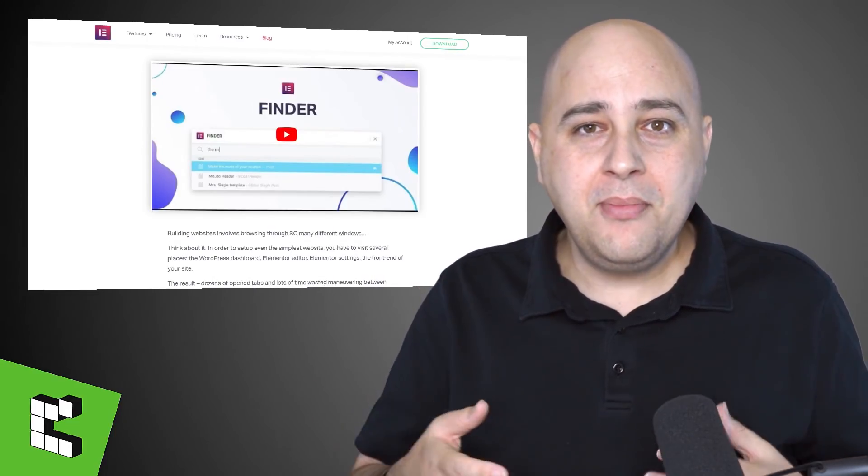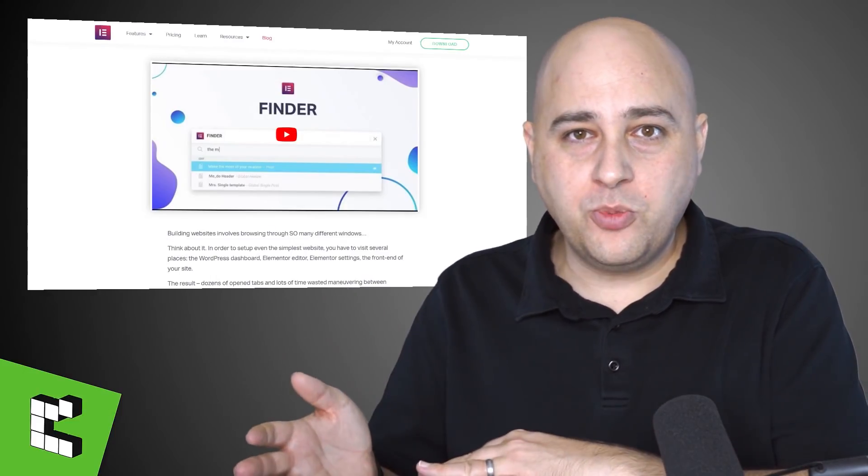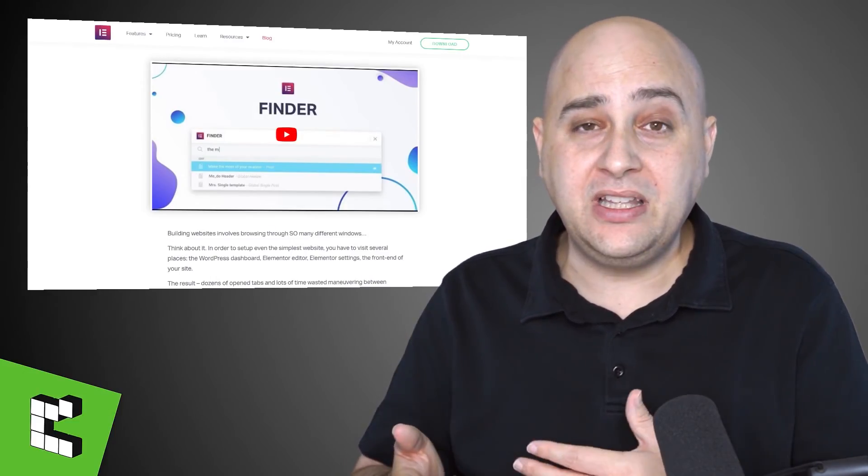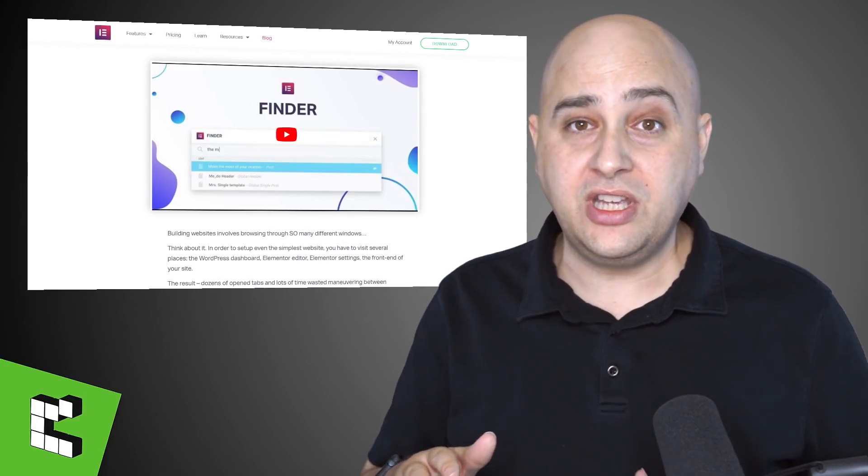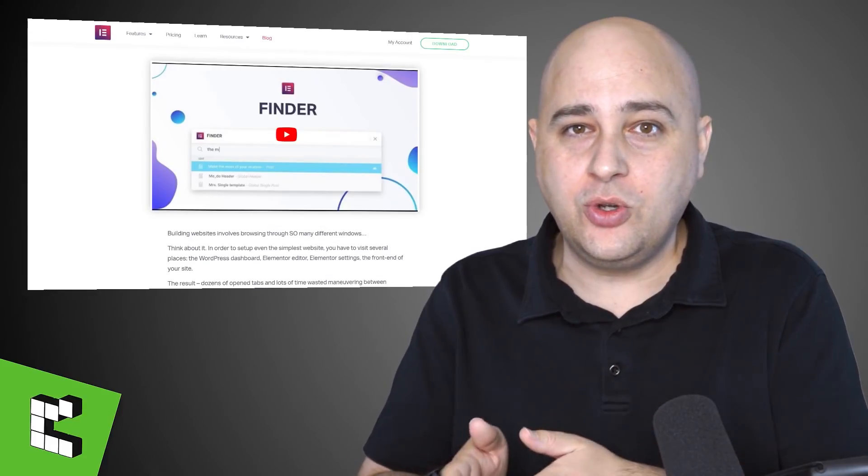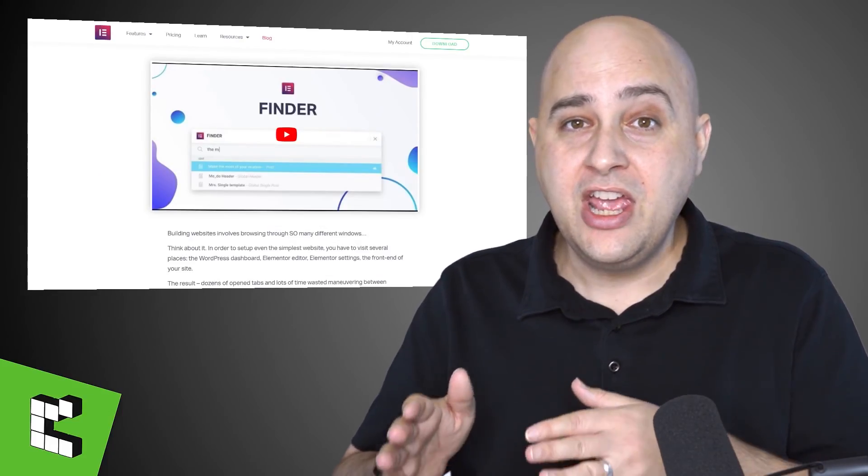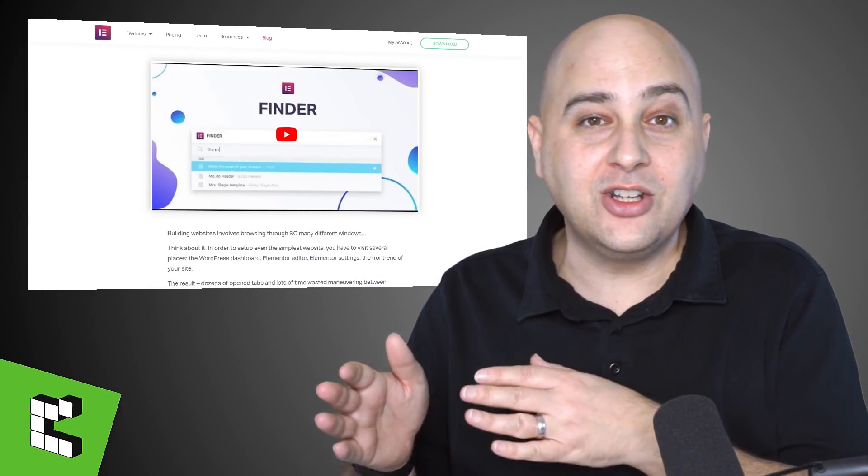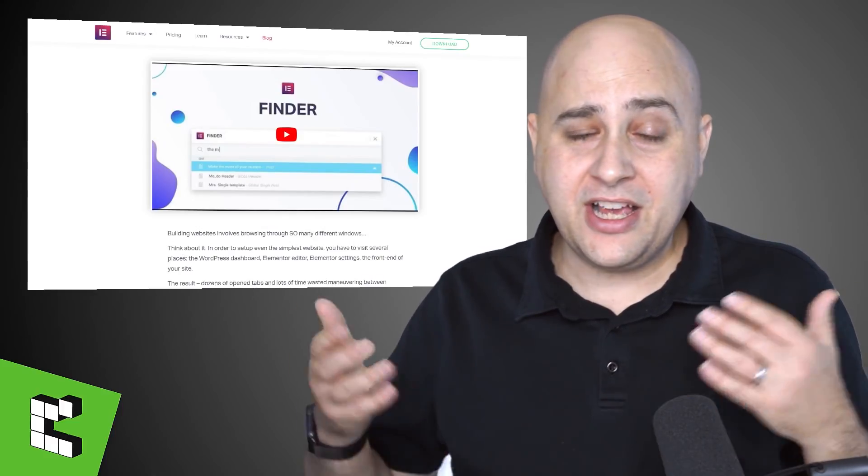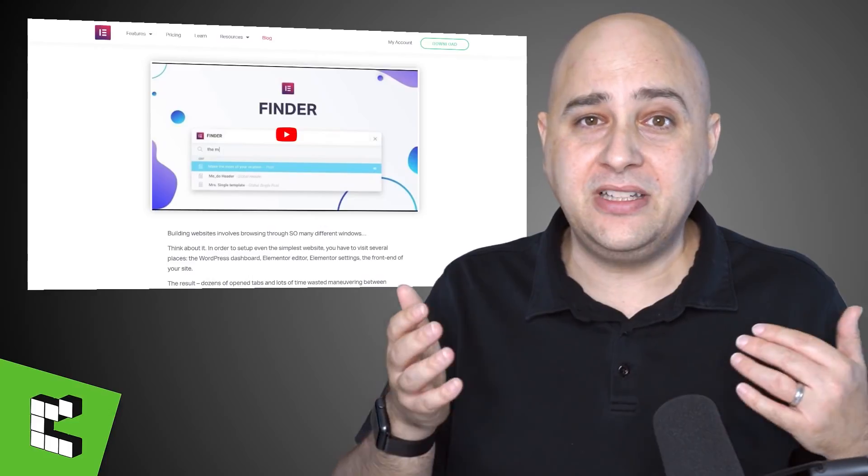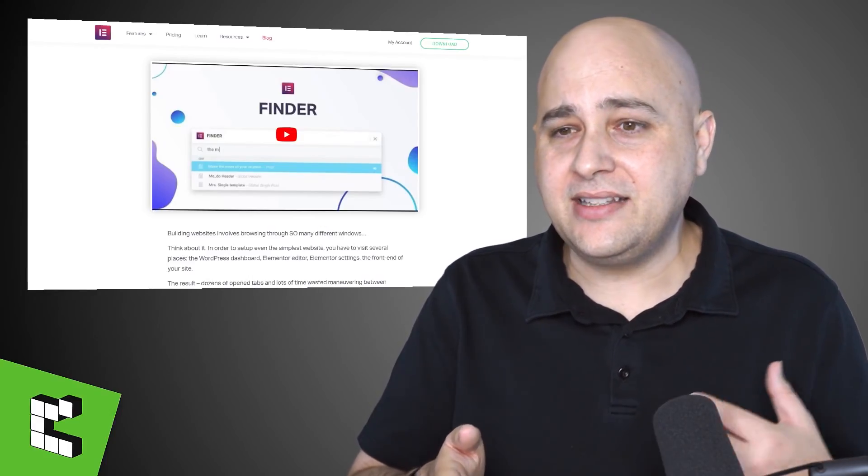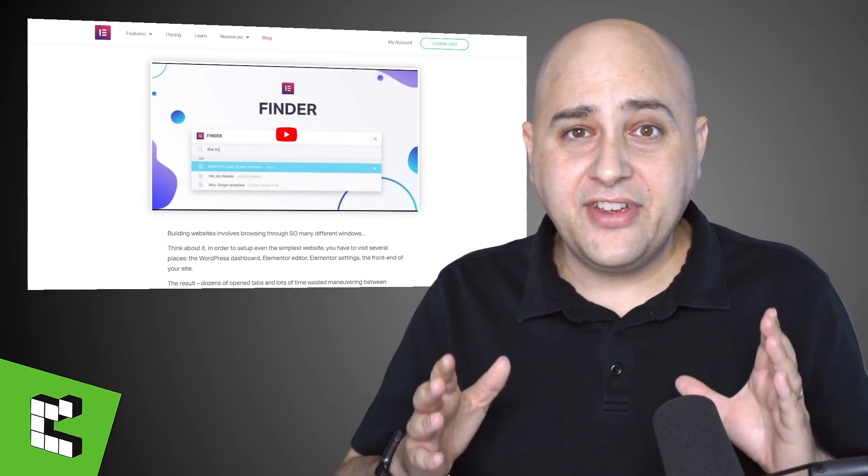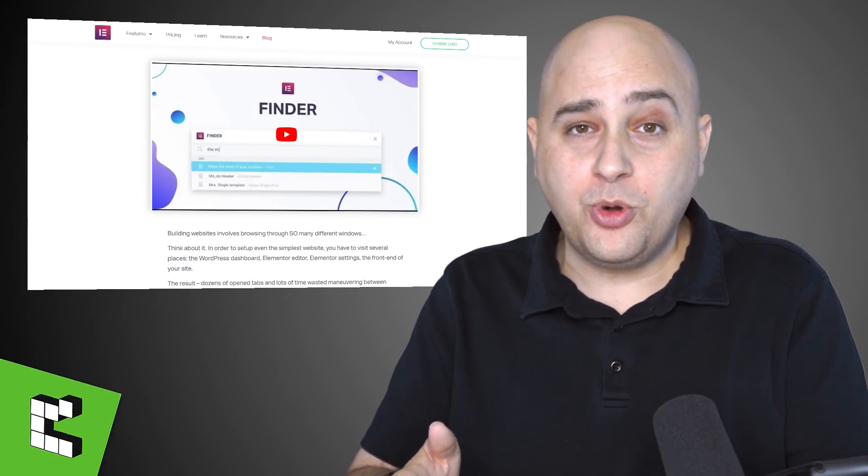Imagine how a WordPress Finder could really be quite the usability game changer for anyone using WordPress. I don't care how experienced you are with the tools that you use. There's always going to be times when you're stumbling around looking for a particular setting because you can't remember all the different settings and where they happen to be.